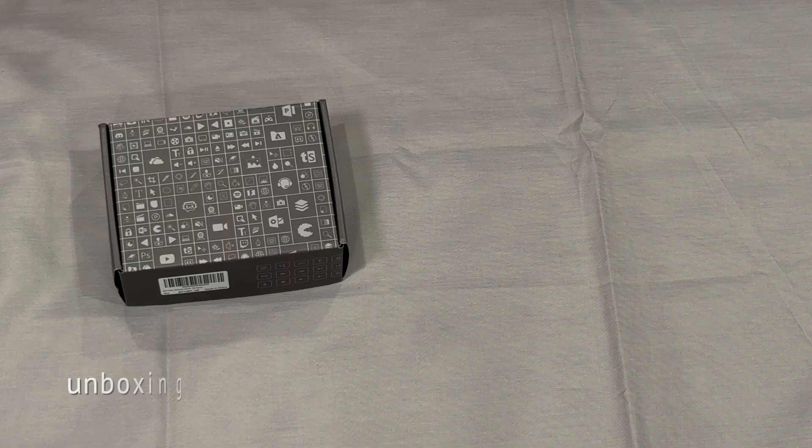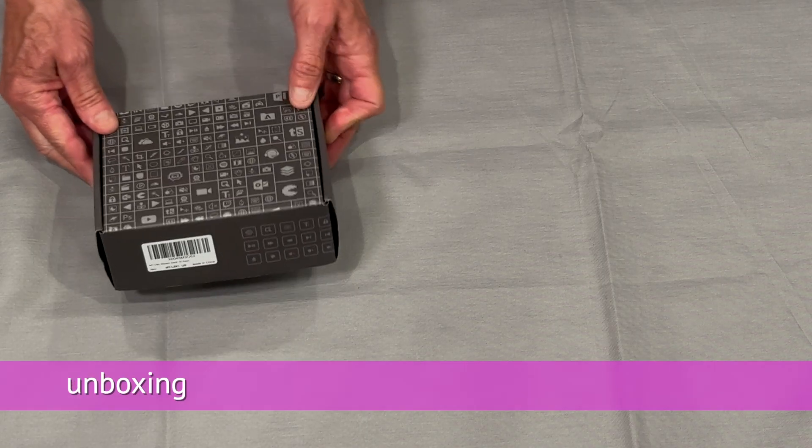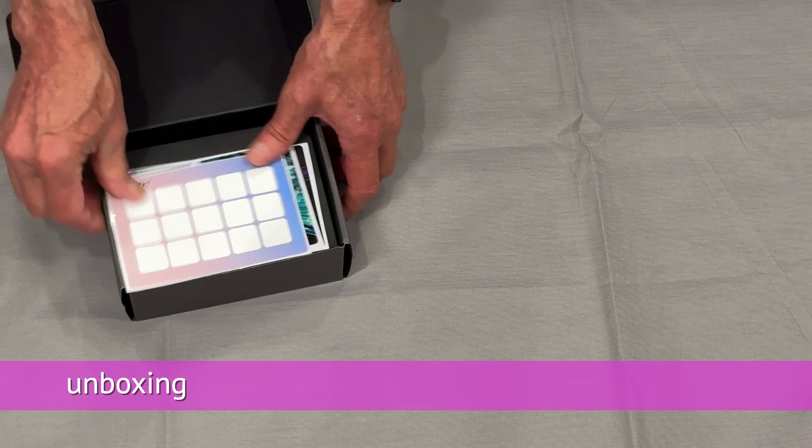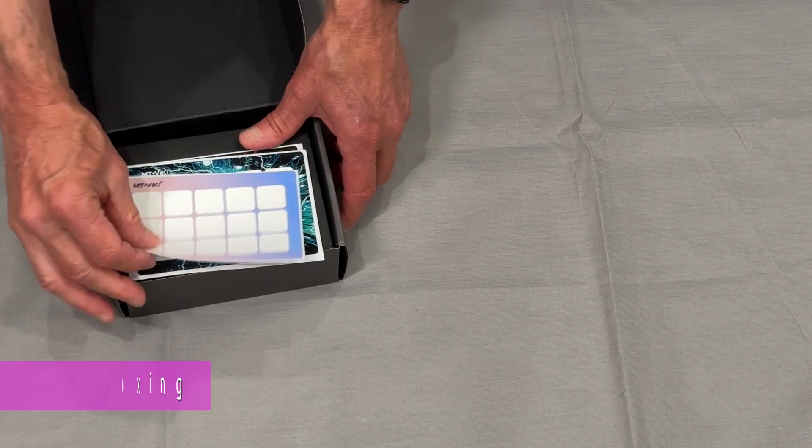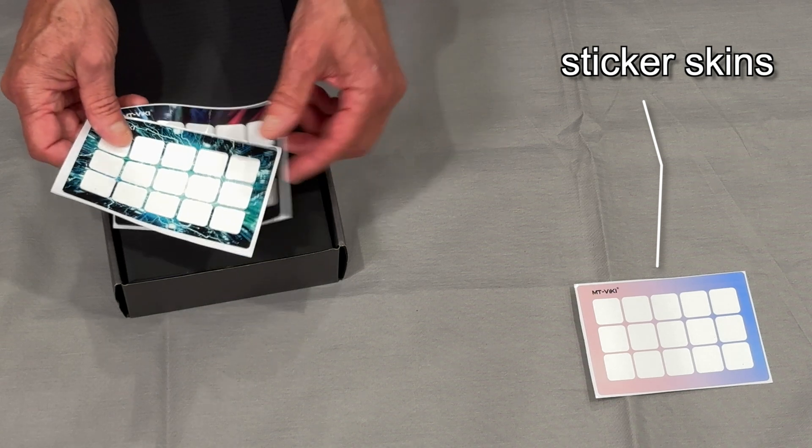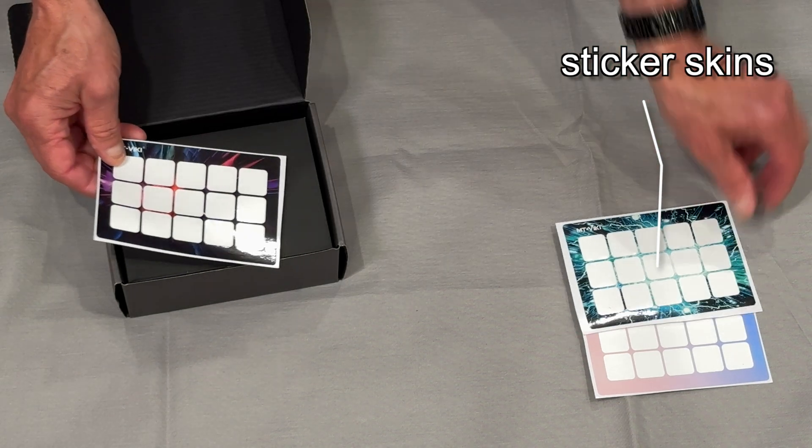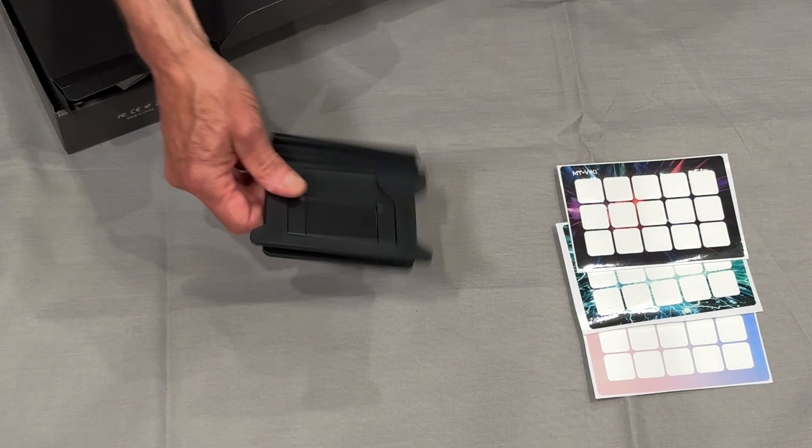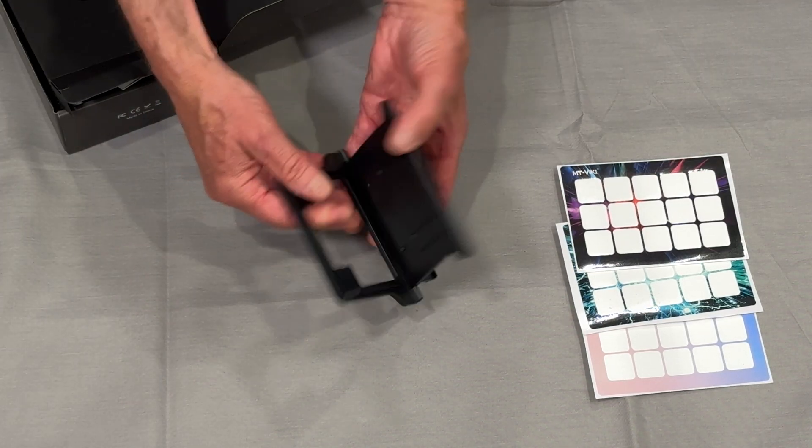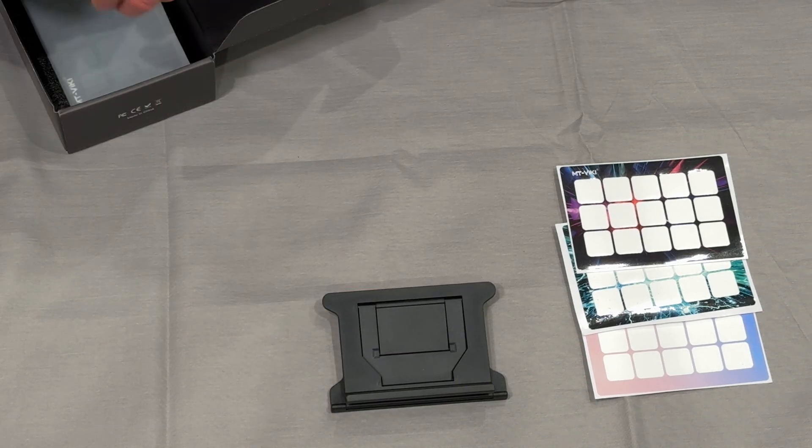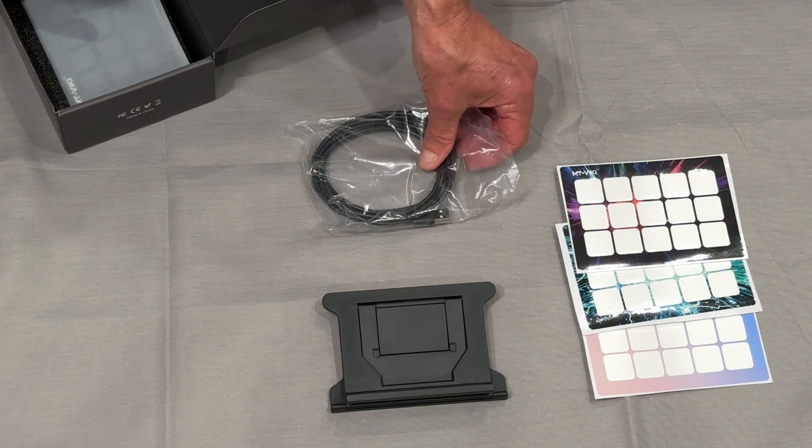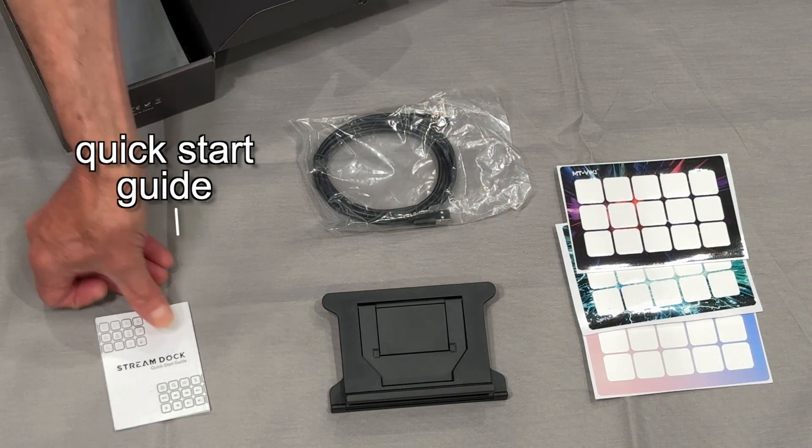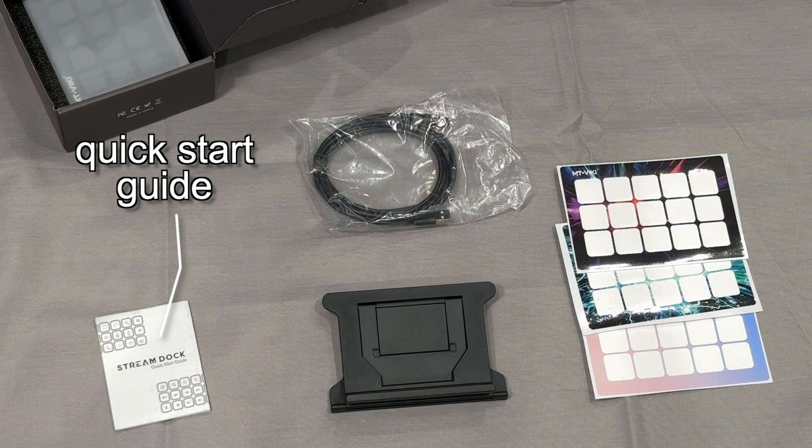Okay, let's see what's in the box. You get these stickers, looks like for customizing the background. There's a plastic stand, USB cable, and quick start guide.